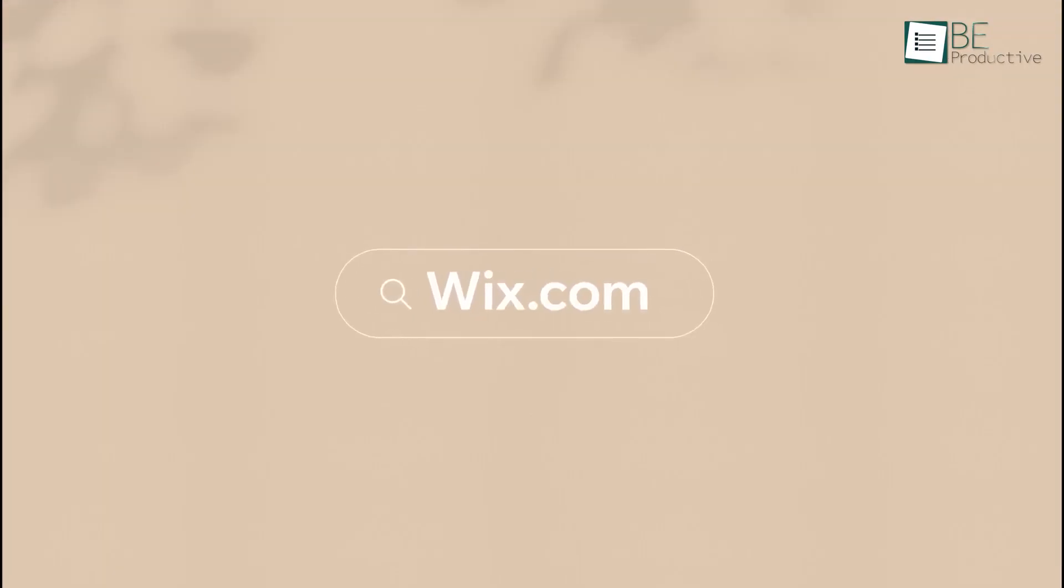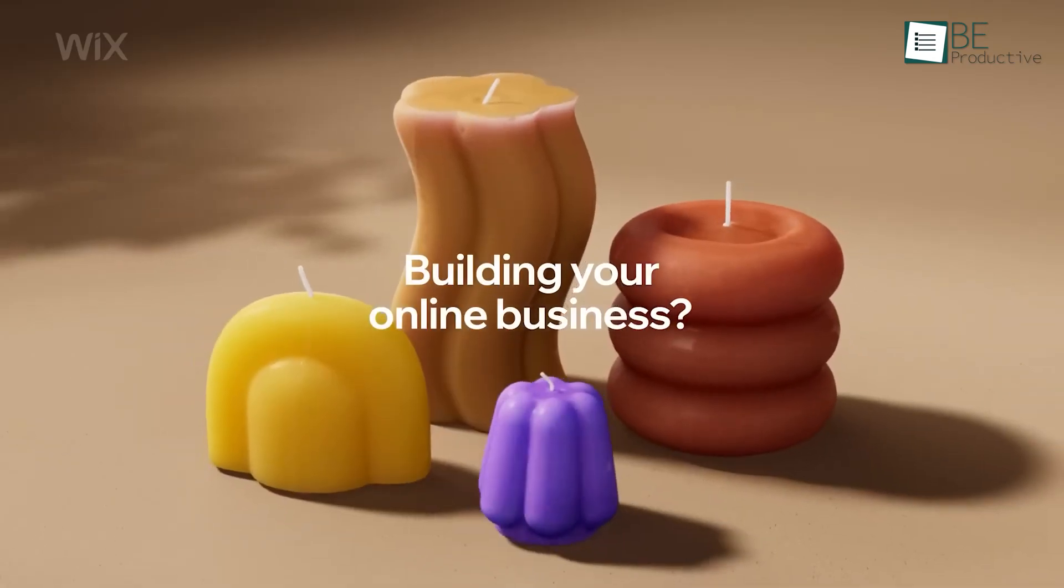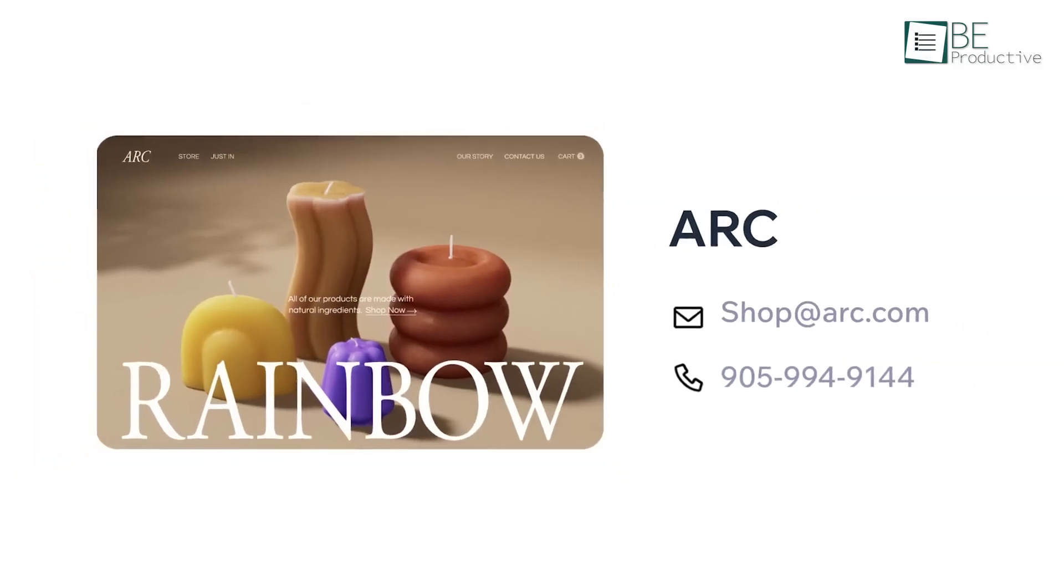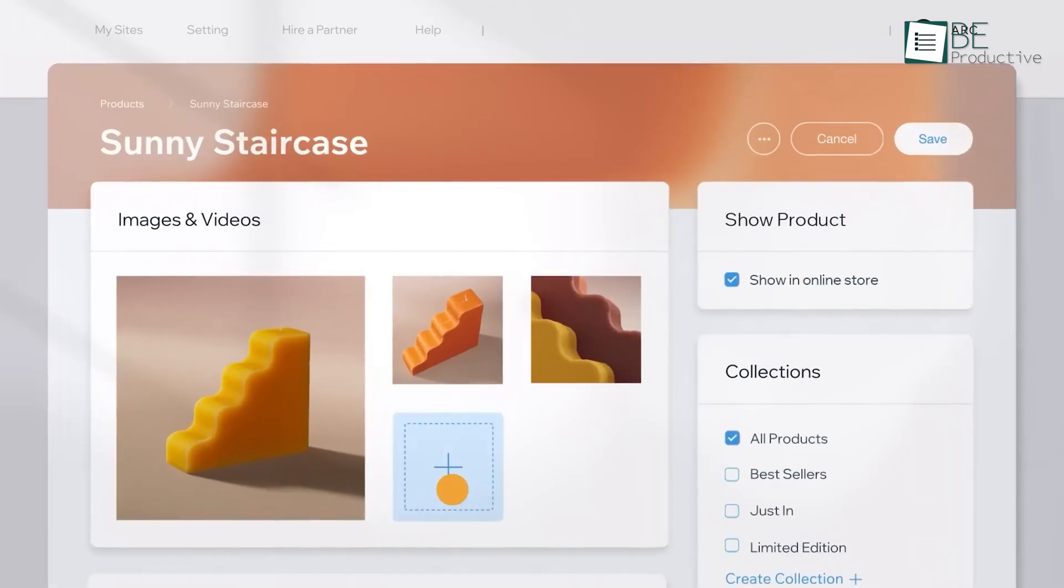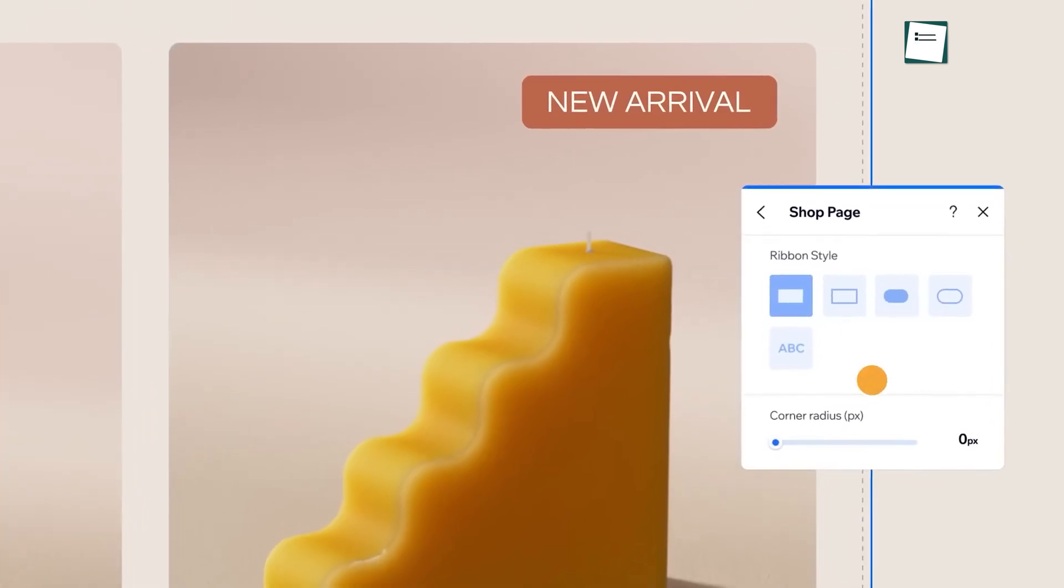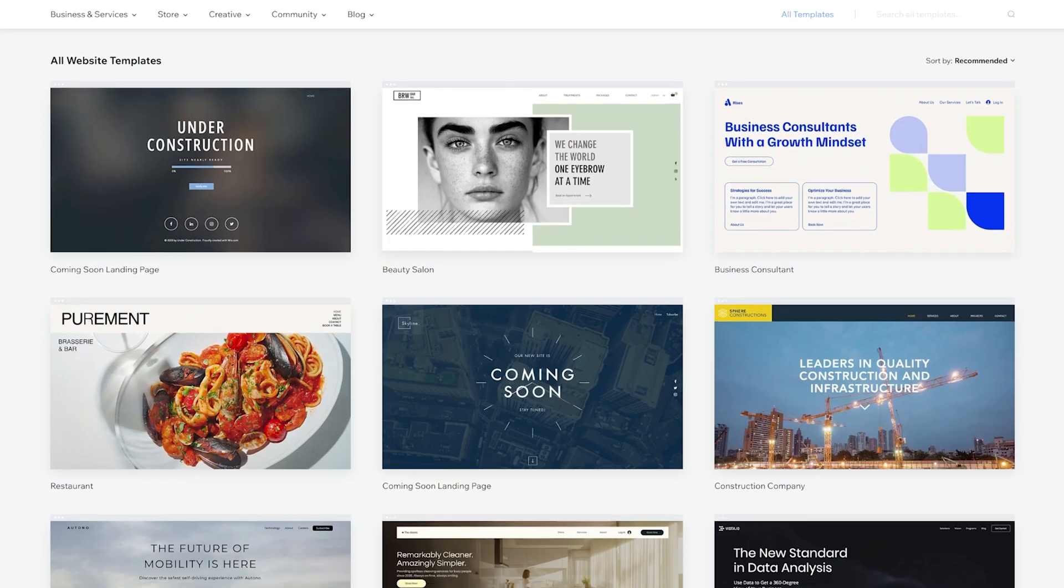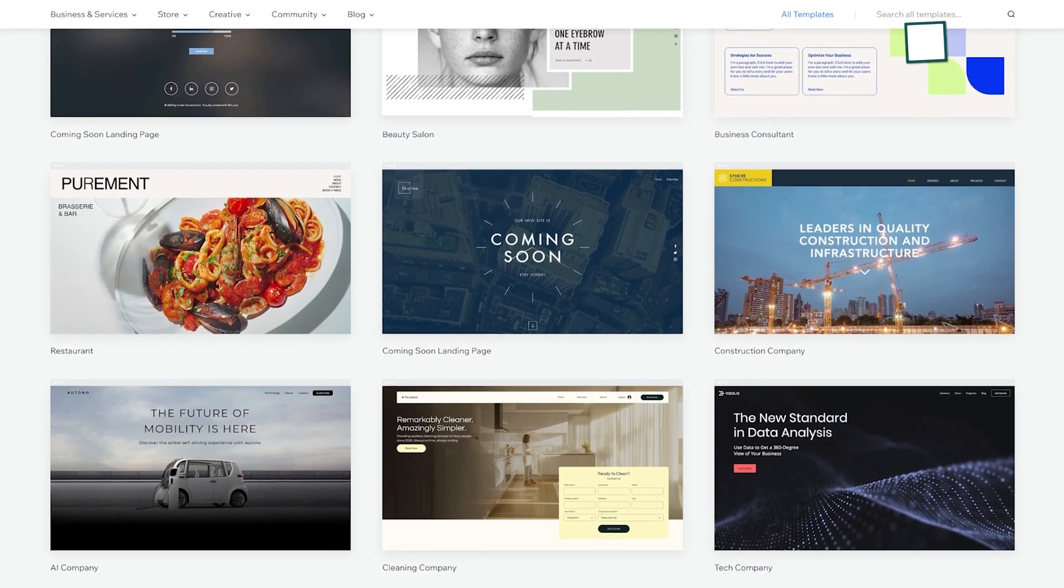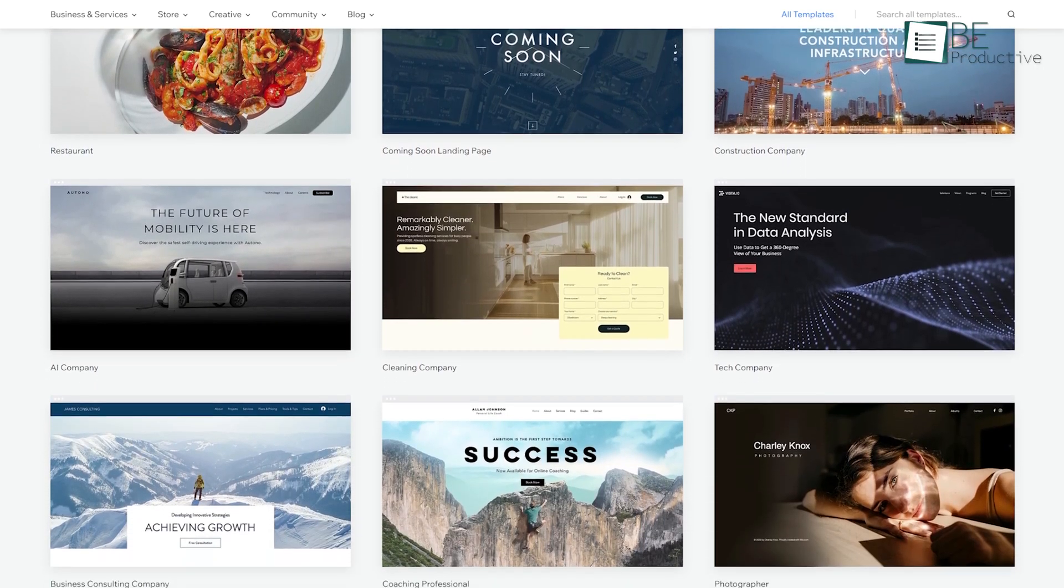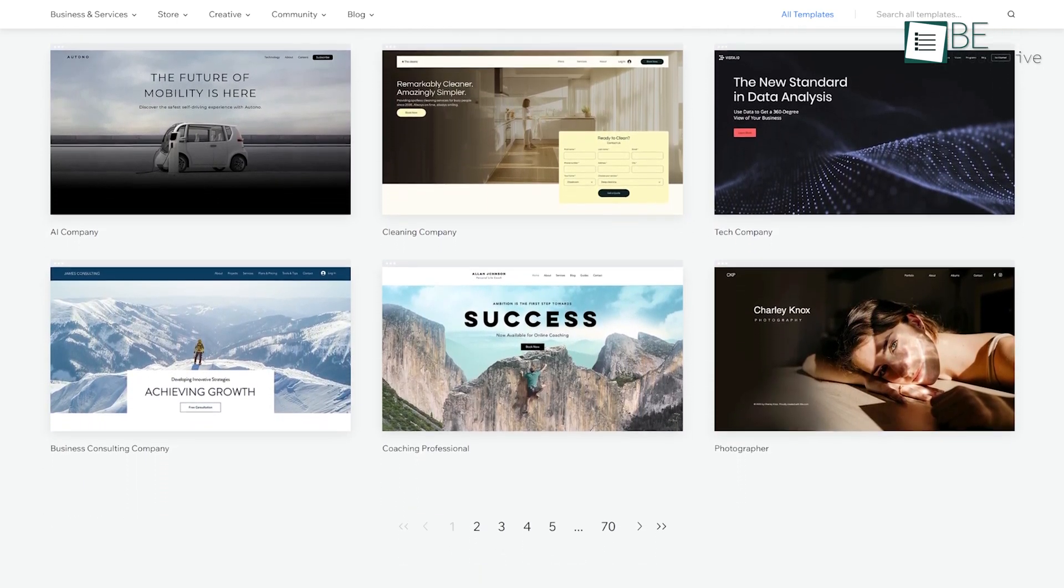First up is Wix. We used it to create our affiliate marketing website and were impressed by the wide range of features available. The drag and drop editor made customization simple, which allowed us to design our site without coding knowledge. This tool also provided us with over 900 free templates adapted to various industries, which gave us a head start.